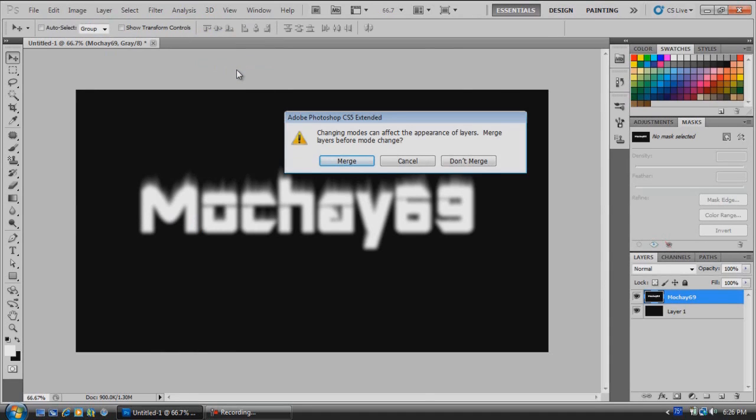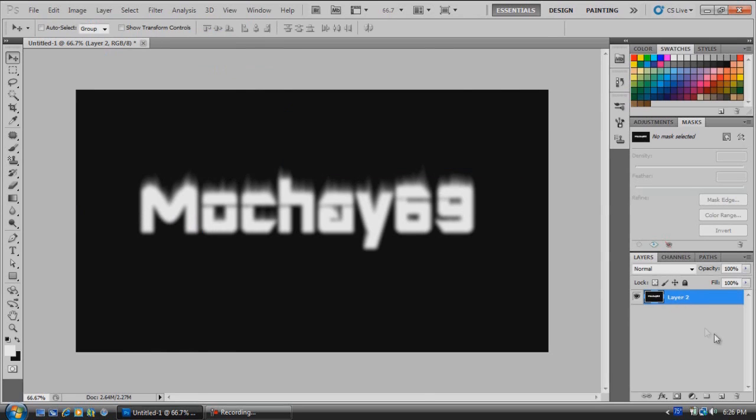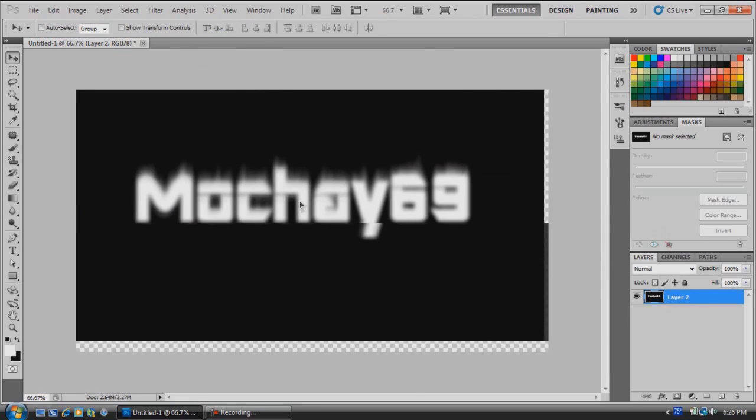It's going to say that you need to merge the layers before mode change, so just click Merge. Now it'll merge your background and the text.